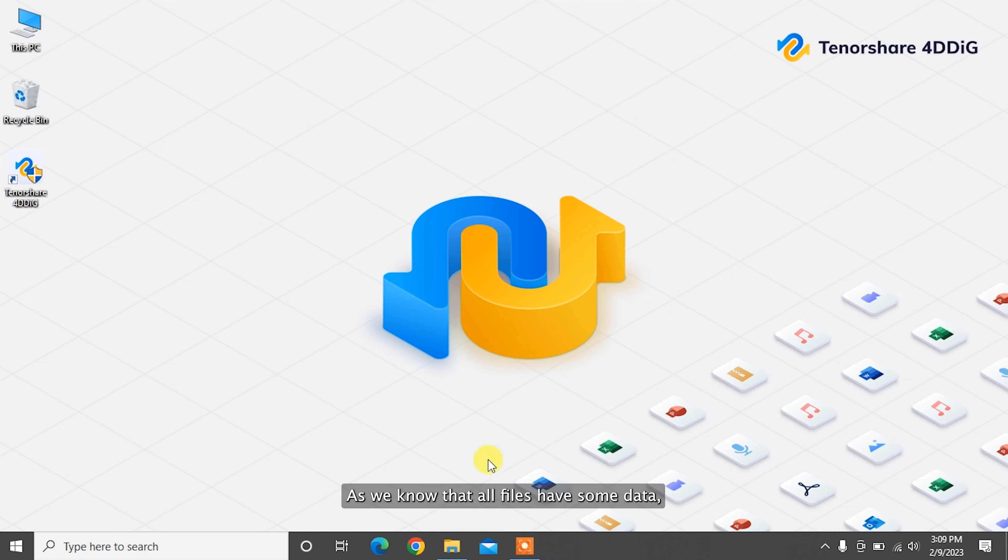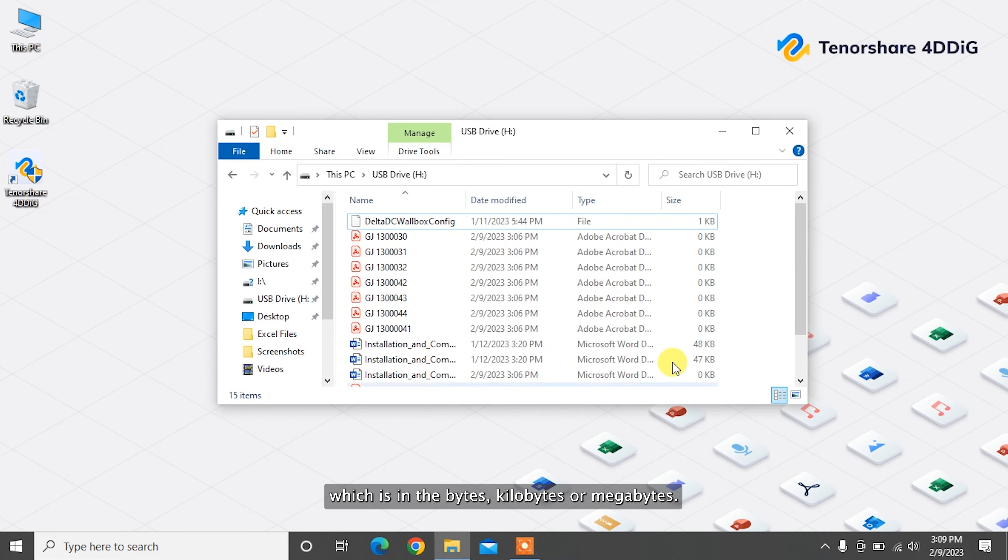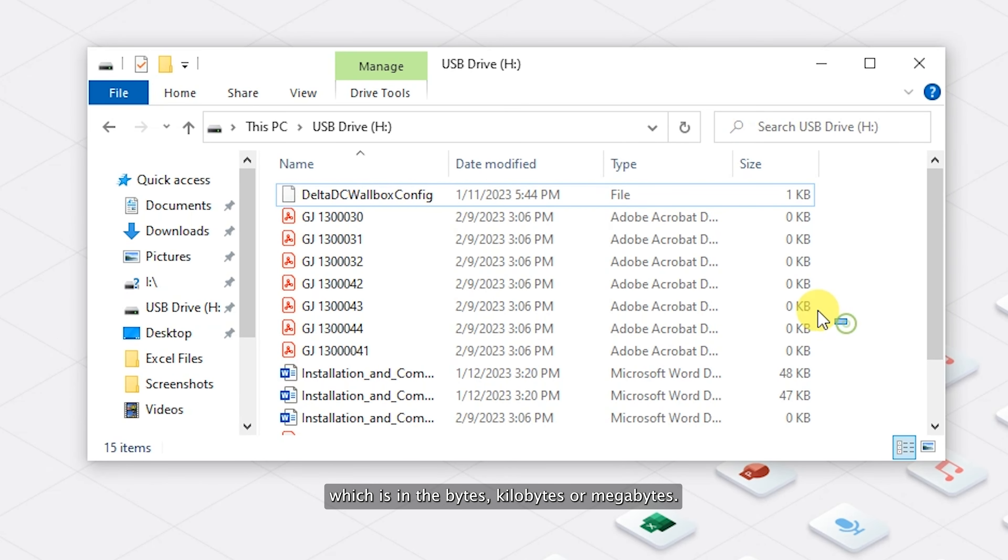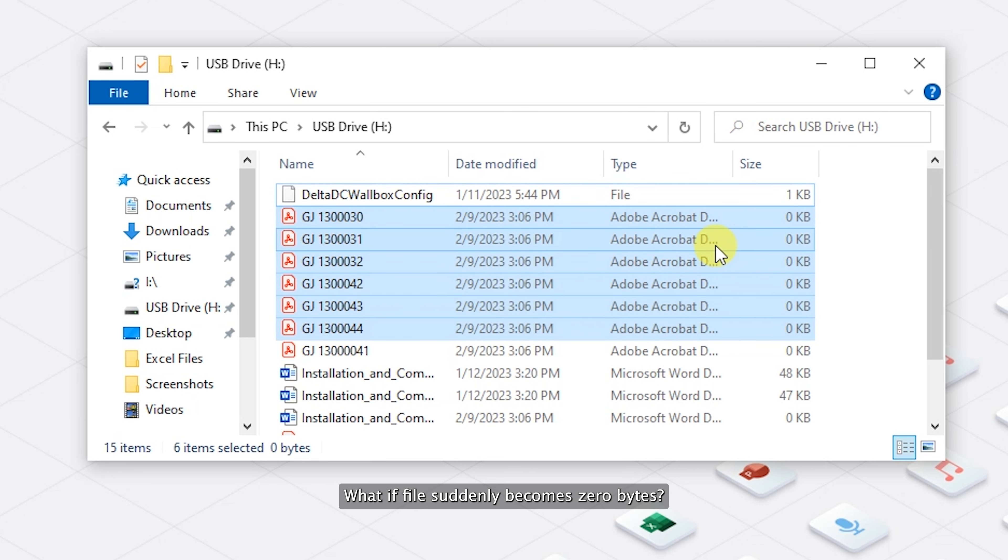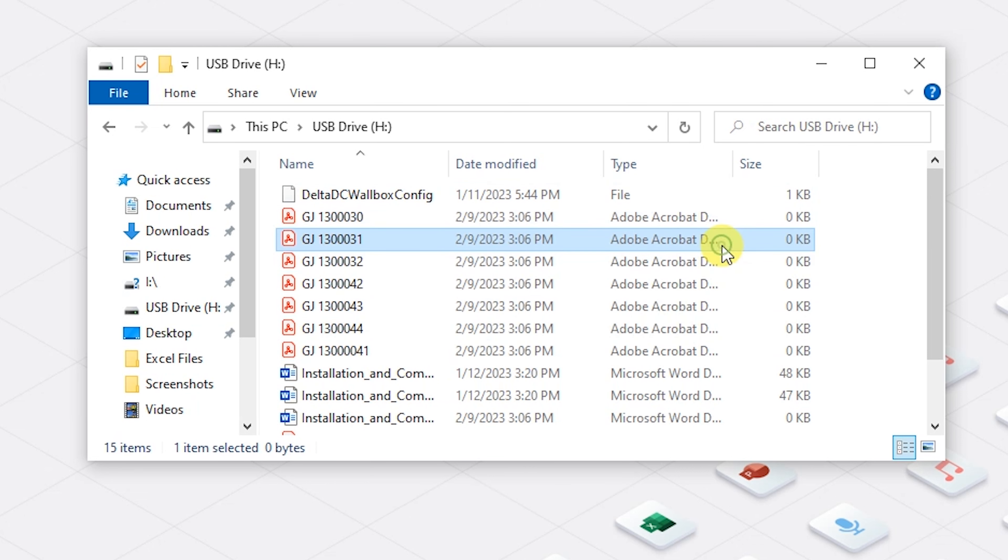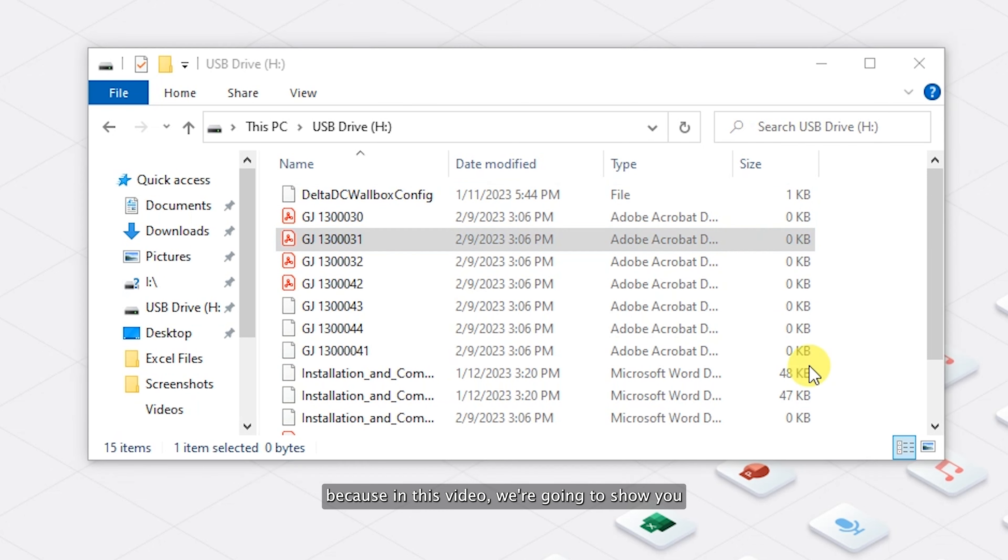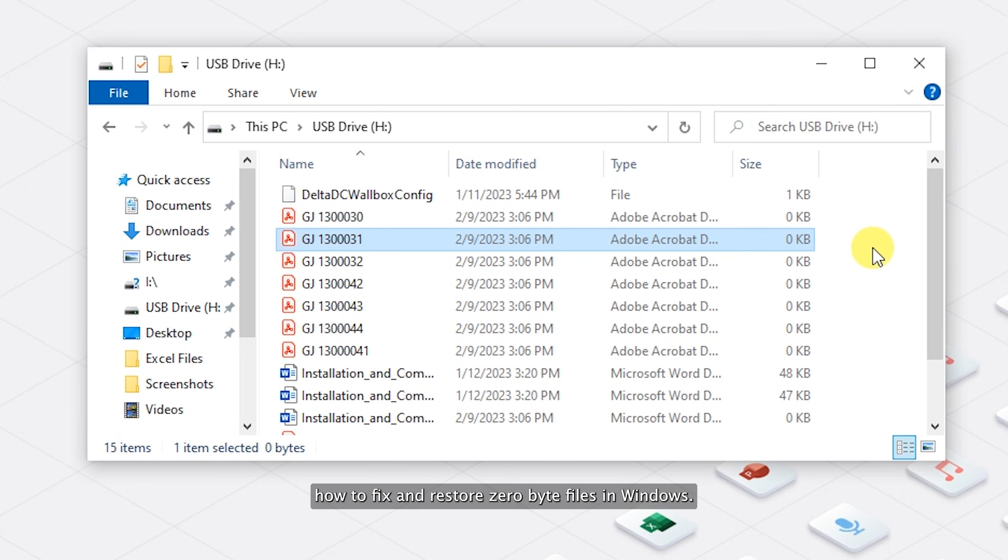As we know, all files have some data, which is in bytes, kilobytes, or megabytes. What if files suddenly become zero bytes? Don't worry, because in this video we're going to show you how to fix and restore zero byte files in Windows.